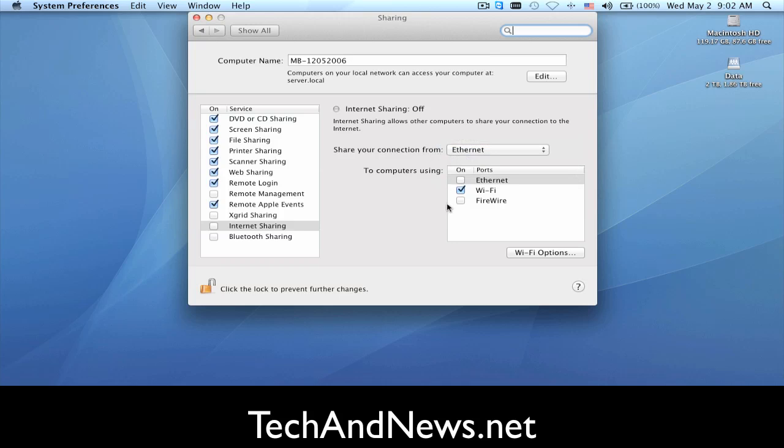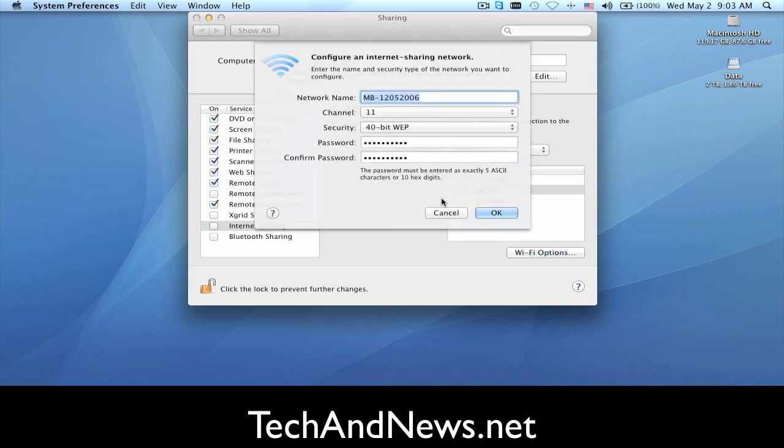And then you're going to say to Wi-Fi, and then you're going to give that Wi-Fi a password and a network name. In this case, I named it after my MacBook and I put a password.